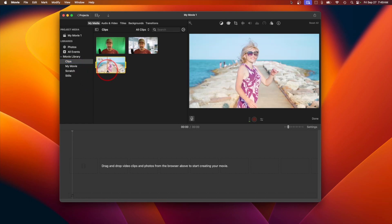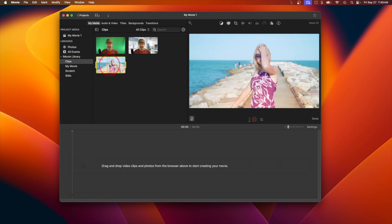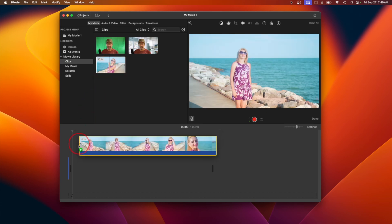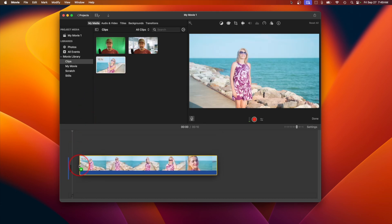Import your video clips or images that you want to add a voiceover to. If you're just recording audio, you can use a blank image or a simple background.